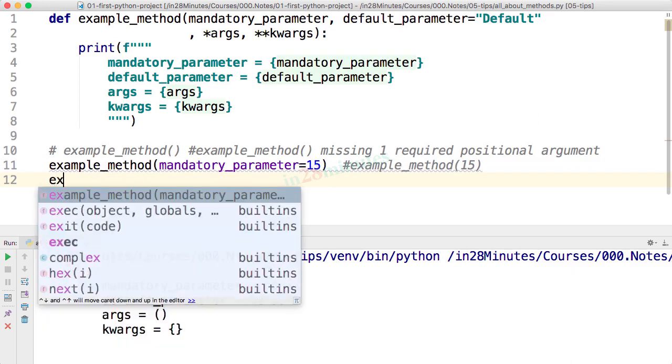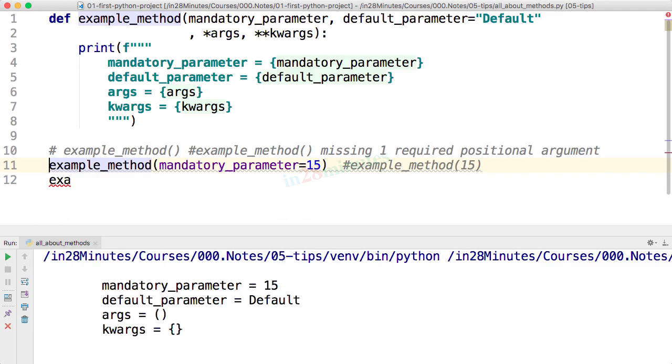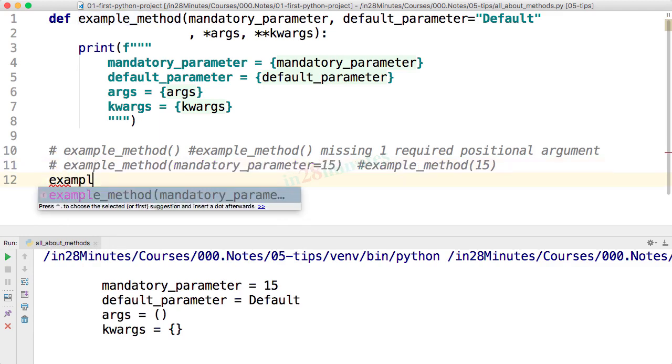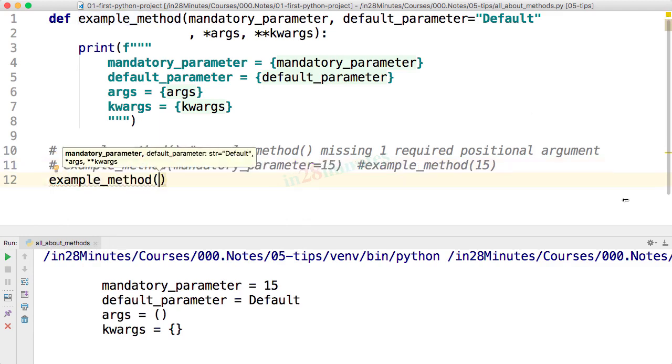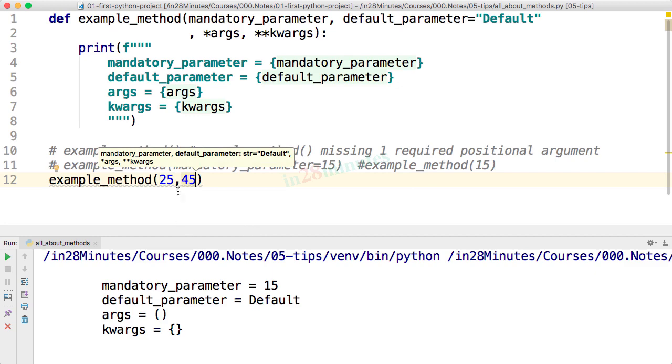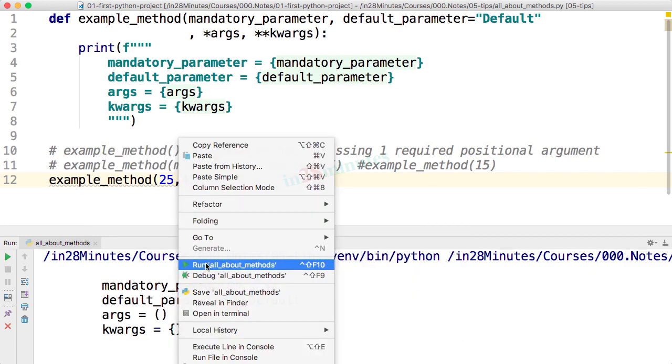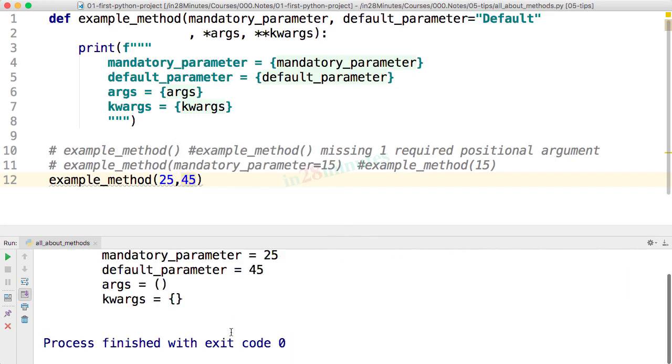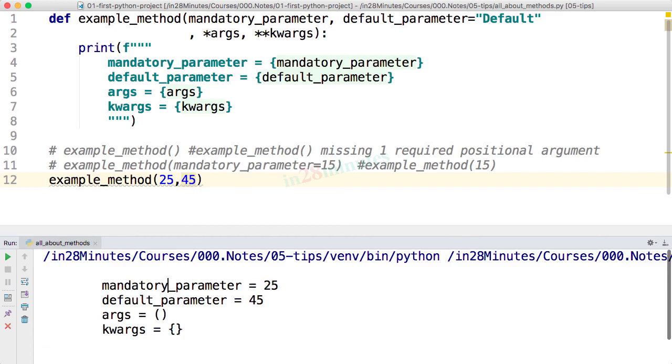Let's now look at other ways of calling this method. Let's comment this out and let's call this now example method. And let's say I'm passing in 25 comma I'm passing in 45. What would happen? You can see that the mandatory parameter is 25. The default parameter is 45. So it's not using the default anymore. It's using 45. Args is this and keyword arguments is this.